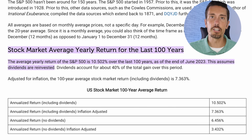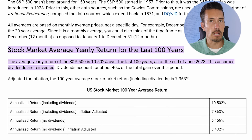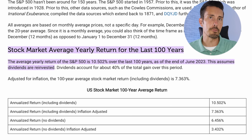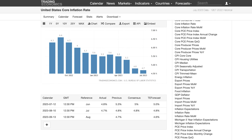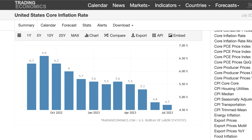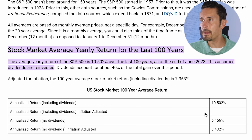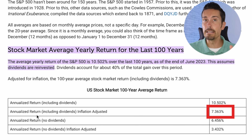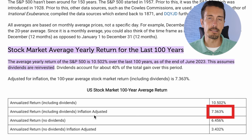Another key point is inflation adjustment, because I know a lot of people are very focused on inflation right now. Inflation typically runs two to three percent per year, though as of late it's been a lot more. Looking at the last 100 years of data, the annualized return including dividend reinvestment with inflation adjustment puts us at 7.3 percent.